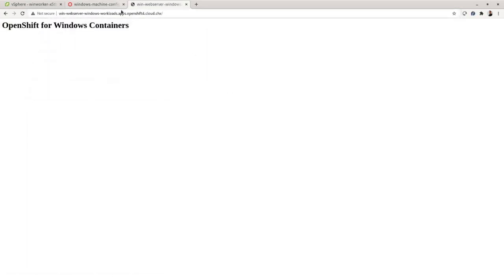I hope you enjoyed this demonstration of Windows Container Support for Red Hat OpenShift and invite you to try it out yourself. Thank you.